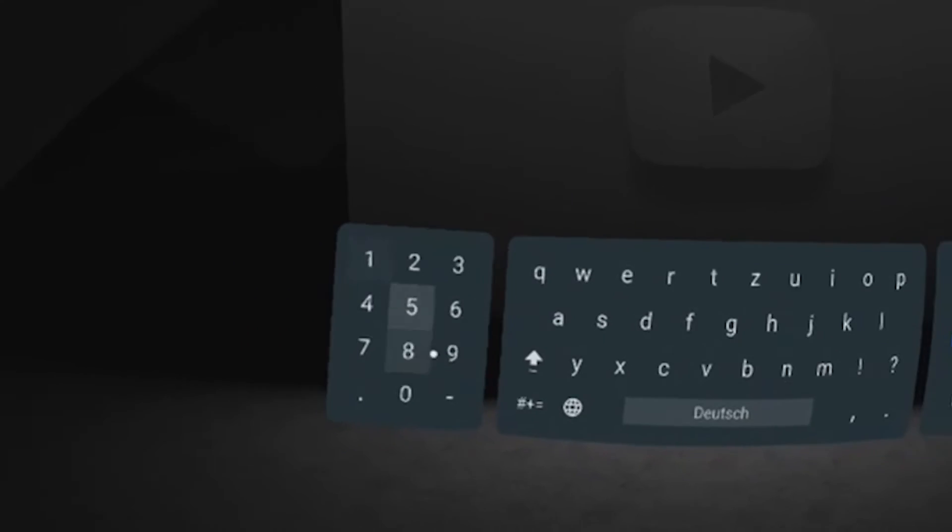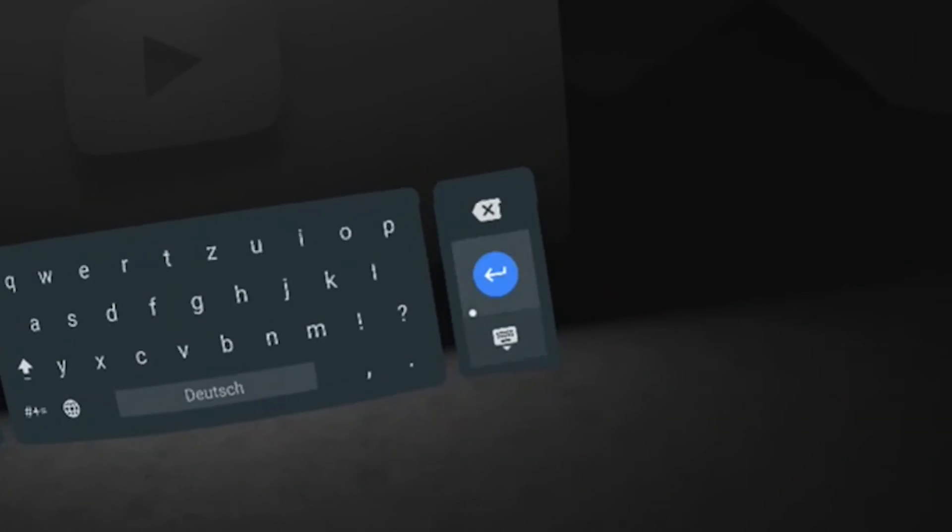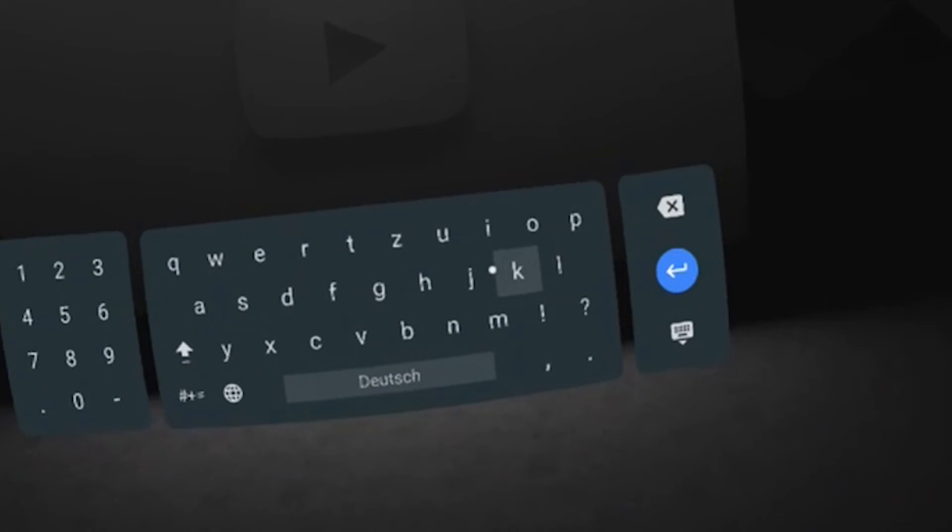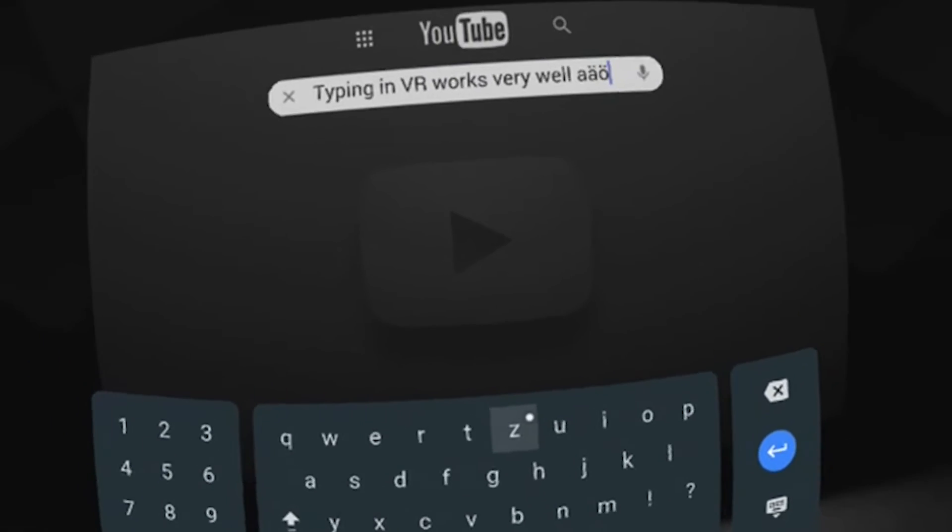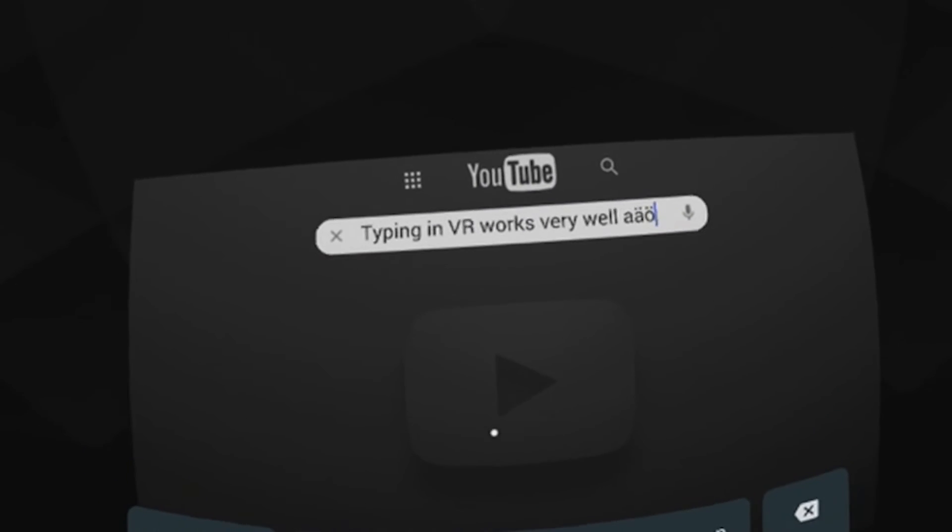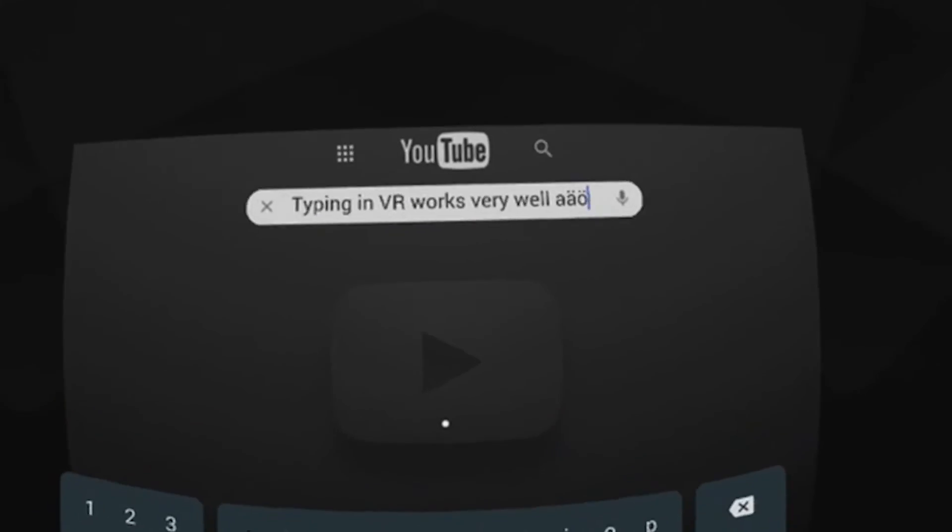Yeah so that's it for this short video on the typing experience in Daydream VR. Hope you enjoyed it. If you did, click on subscribe to never miss any video of Daydream District in the future.